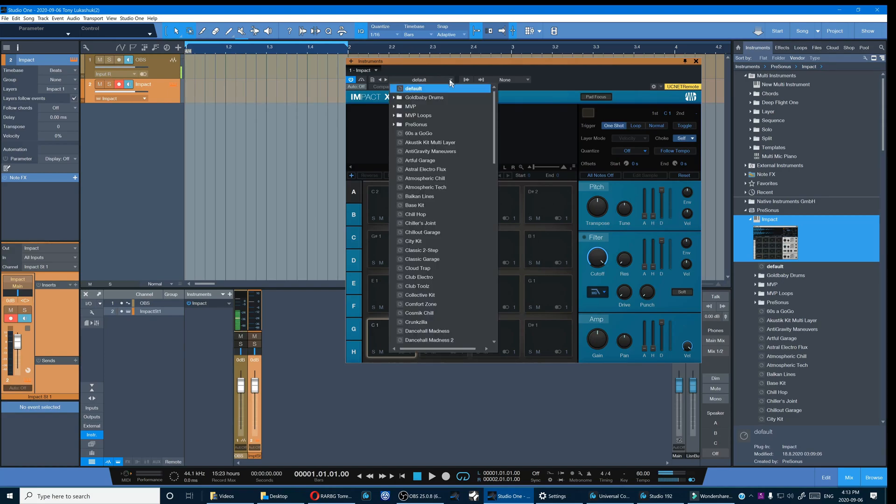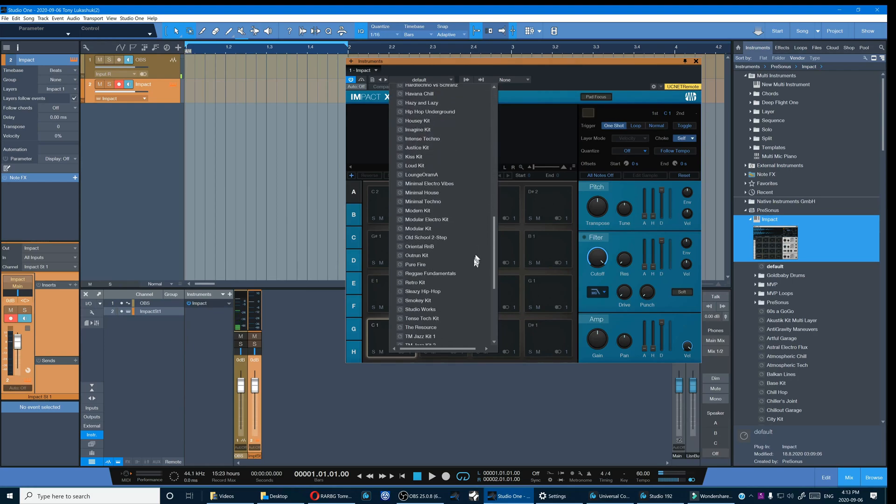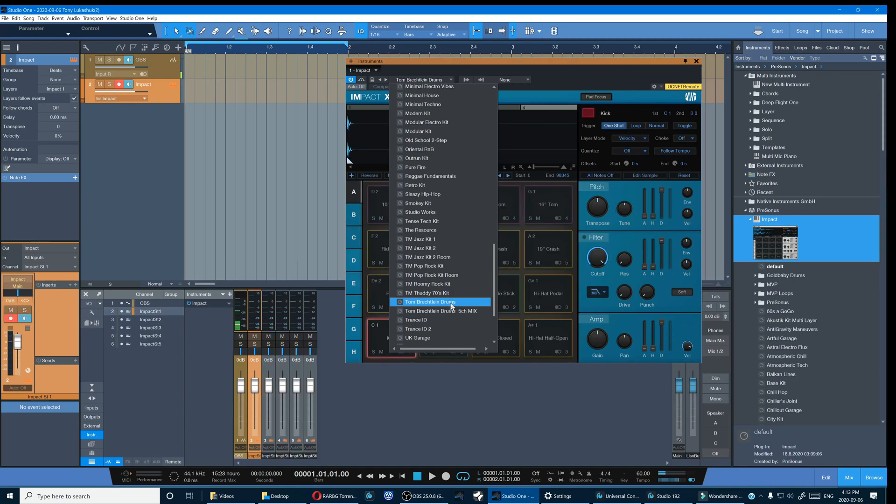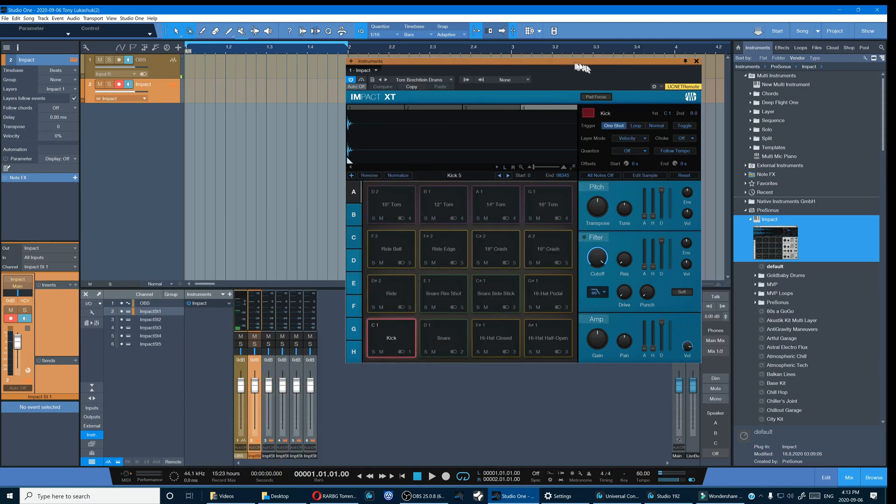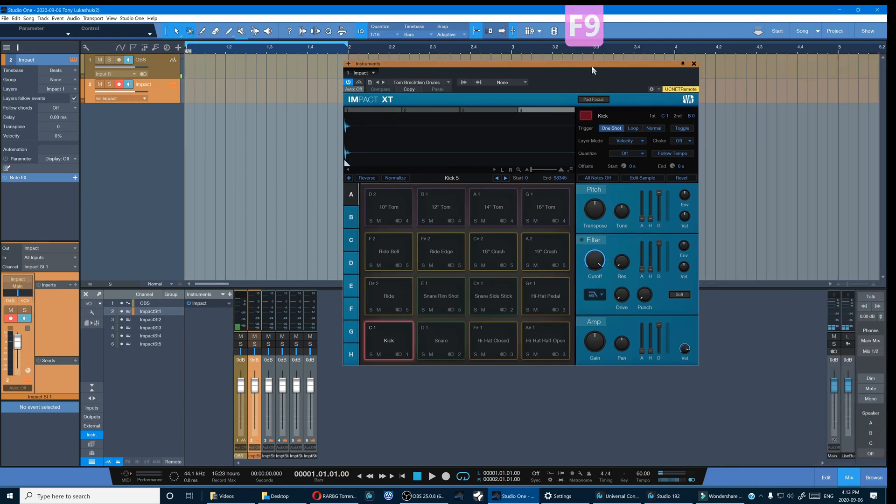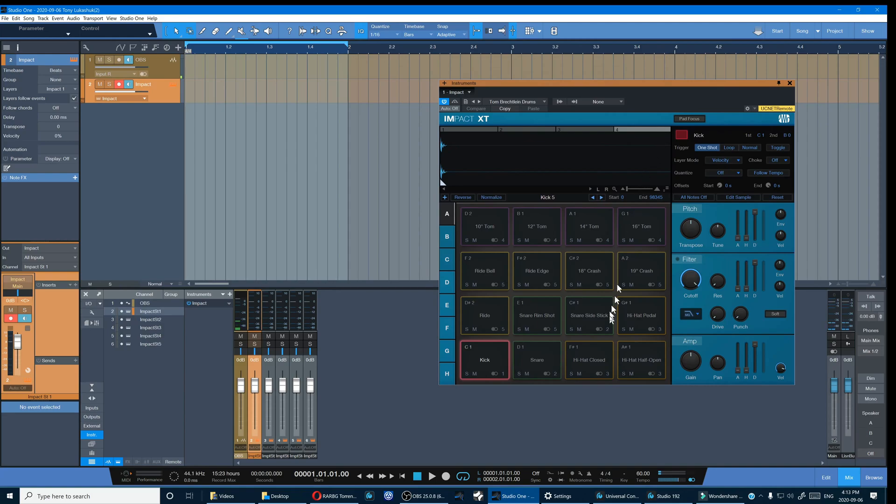The first thing we have to do is open a preset to start with, and my go-to is Tom Brechtlein drums. You can see with this preset the 16 samples are mapped to five different channels.